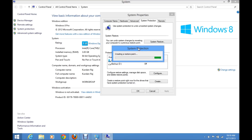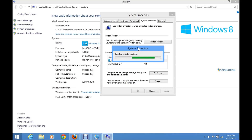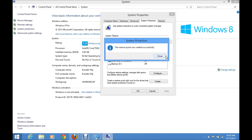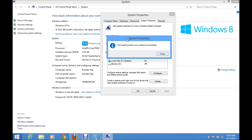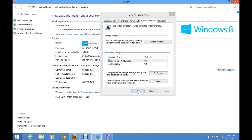A system restore point doesn't affect your files and folders — it will only affect Windows system files and the programs which you have installed. Whenever you return back to the point in time when the system restore point was created, all the programs installed after that will be removed, but files and folders will remain the same. We can see that the system restore point was created successfully. Click on Close, then OK.